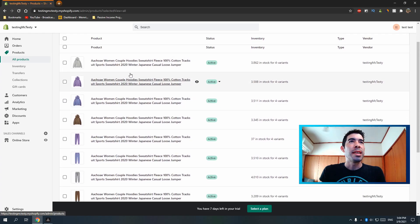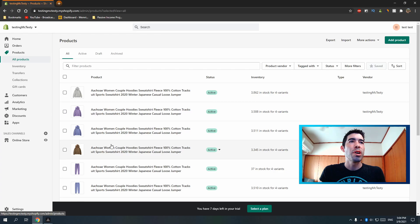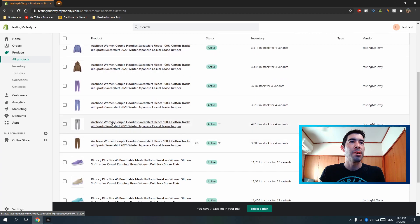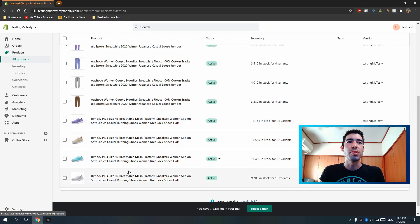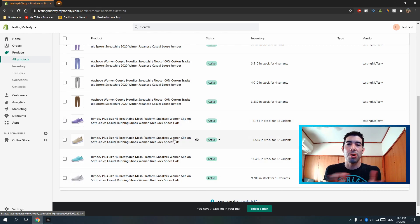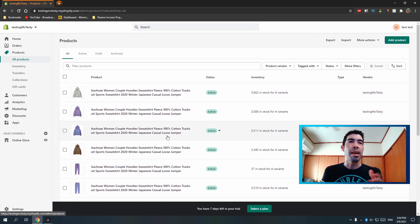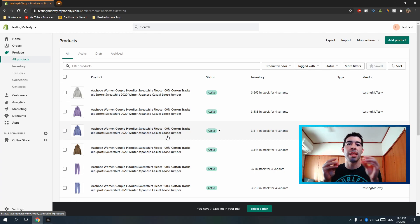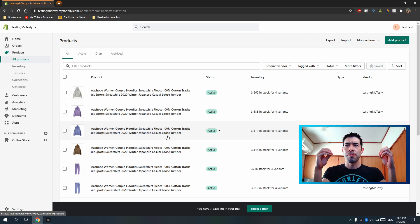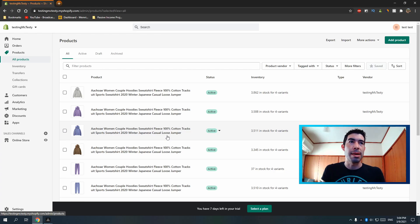I have four hoodies — gray, purple, blue, brown — four pants in gray, purple, blue, brown, and four shoes in gray, purple, blue, brown. I need to put all the shoes in a shoe collection, all the pants in a pants collection, and all the hoodies in a hoodie collection. I also want to put them in the appropriate color collection and maybe add a 'buy the whole outfit' type collection.